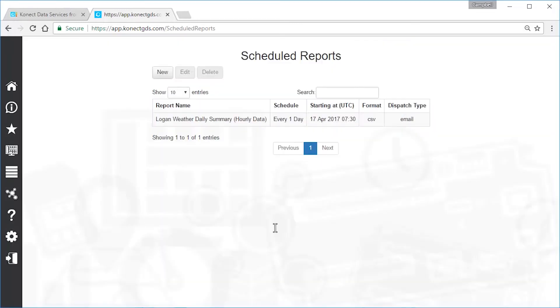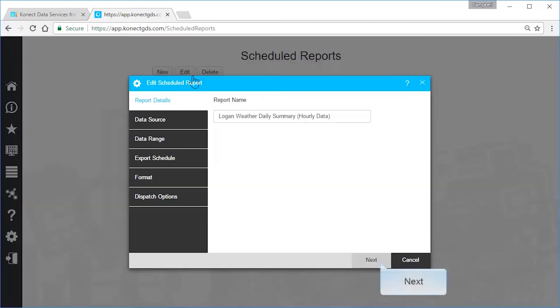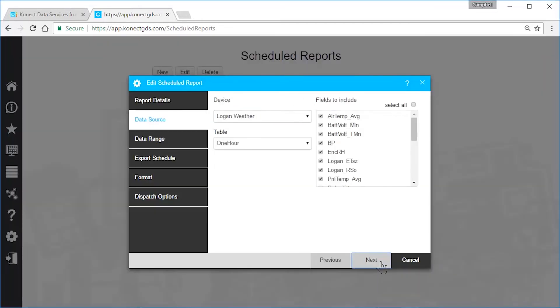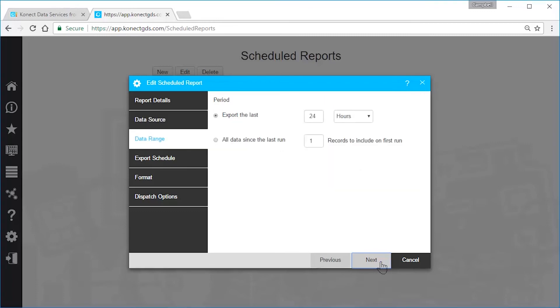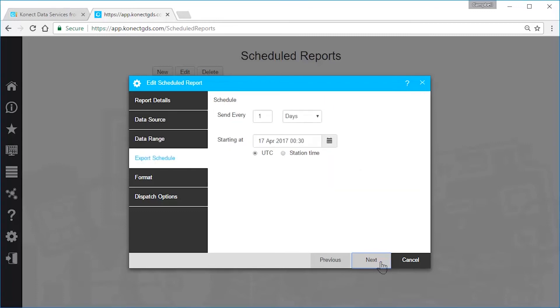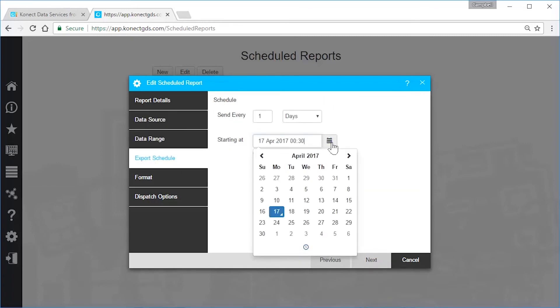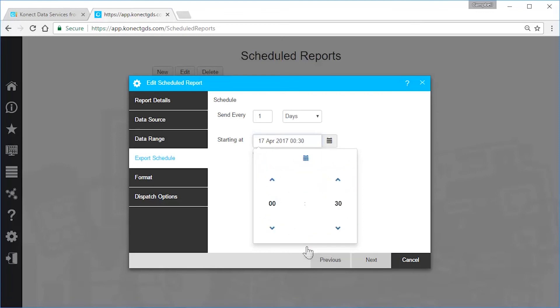If you want to make changes, select the report and edit. Use the Next and Previous buttons to make the required changes. Here, I'll change the time the report gets generated and sent.